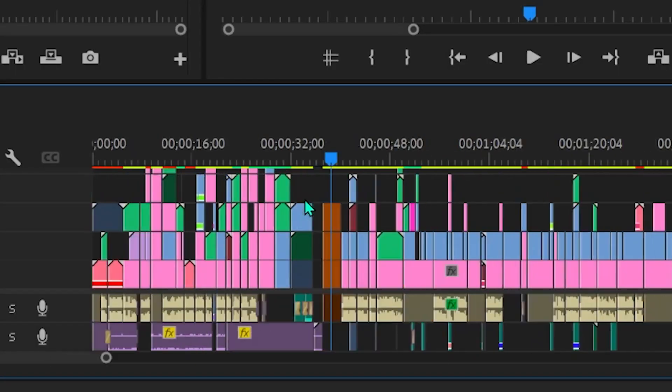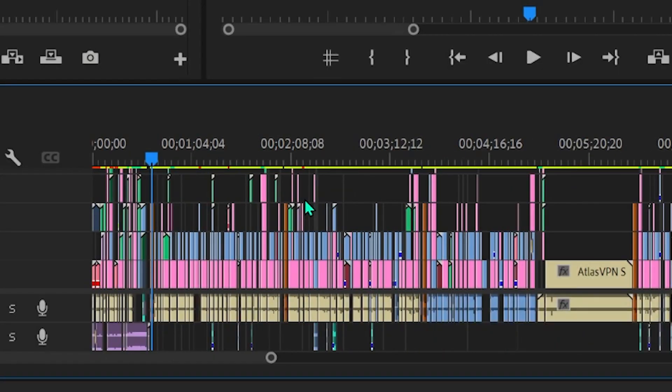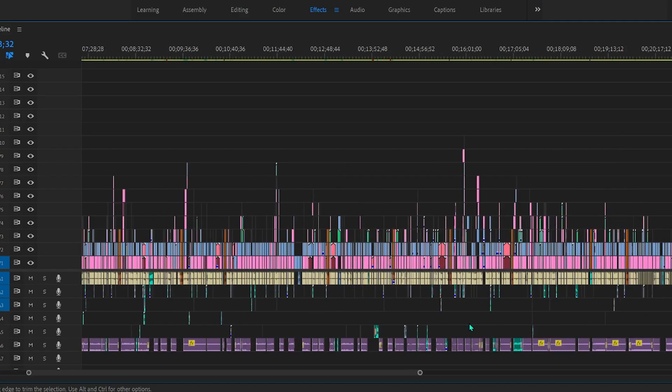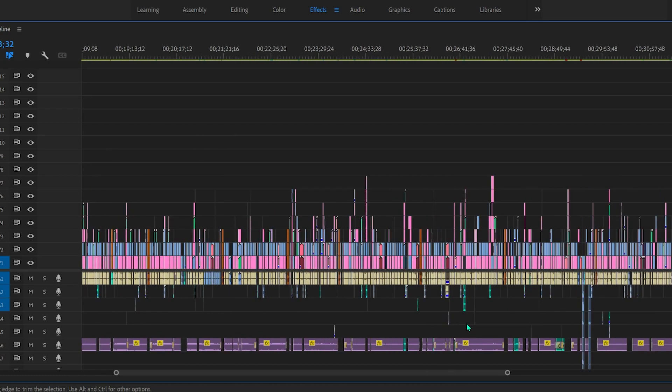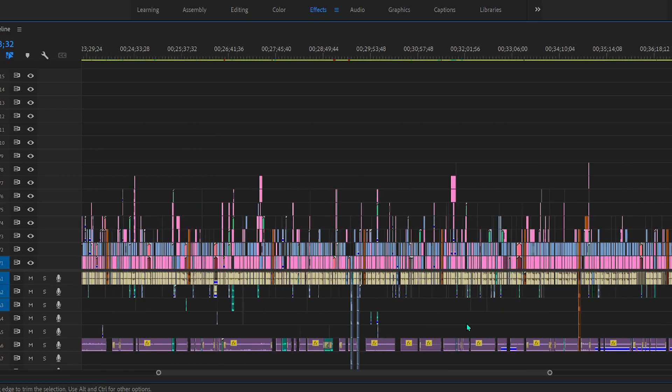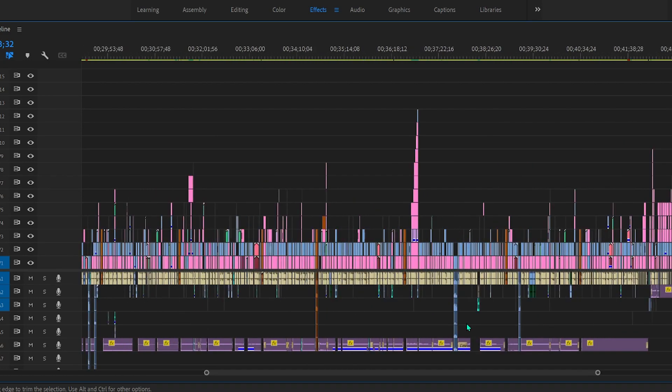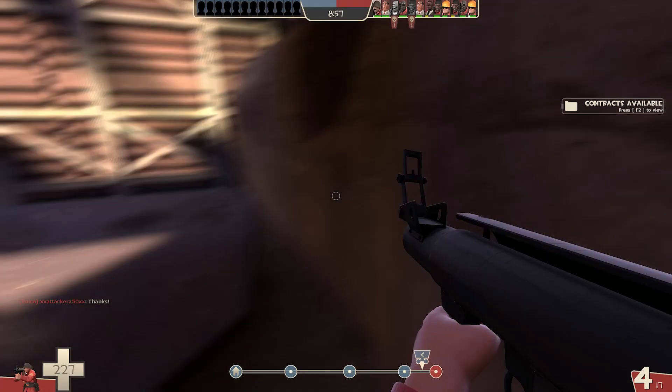Pretty much here is the project. This is probably my most convoluted timeline ever.